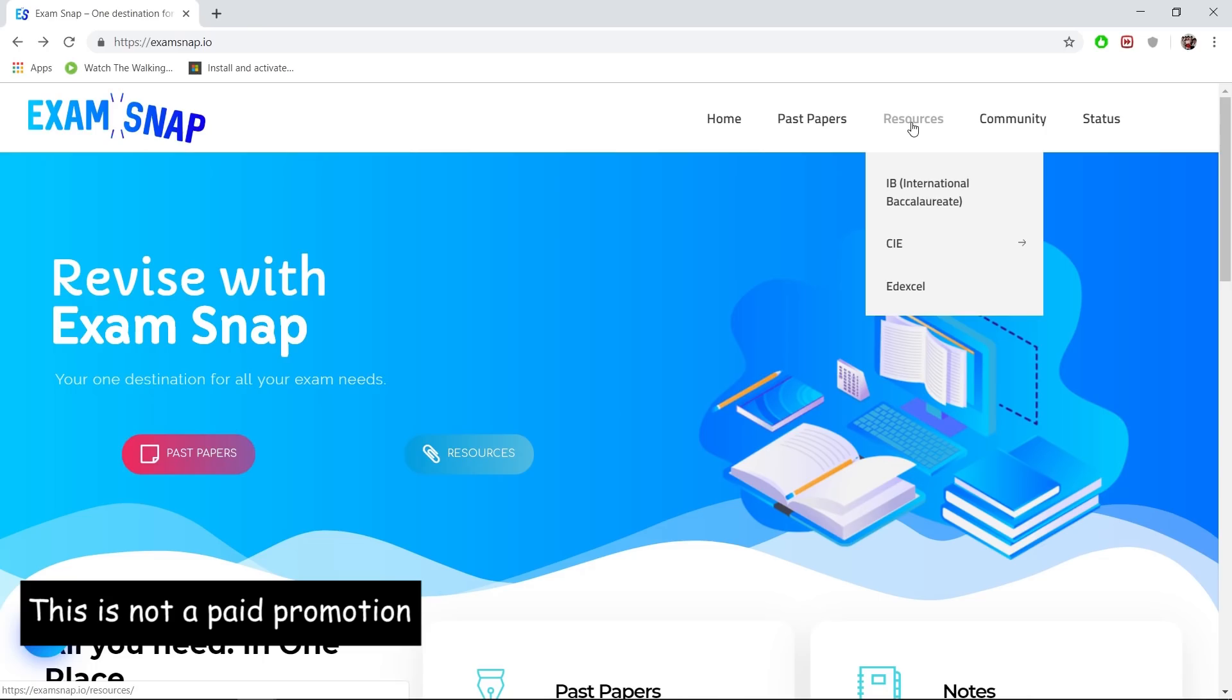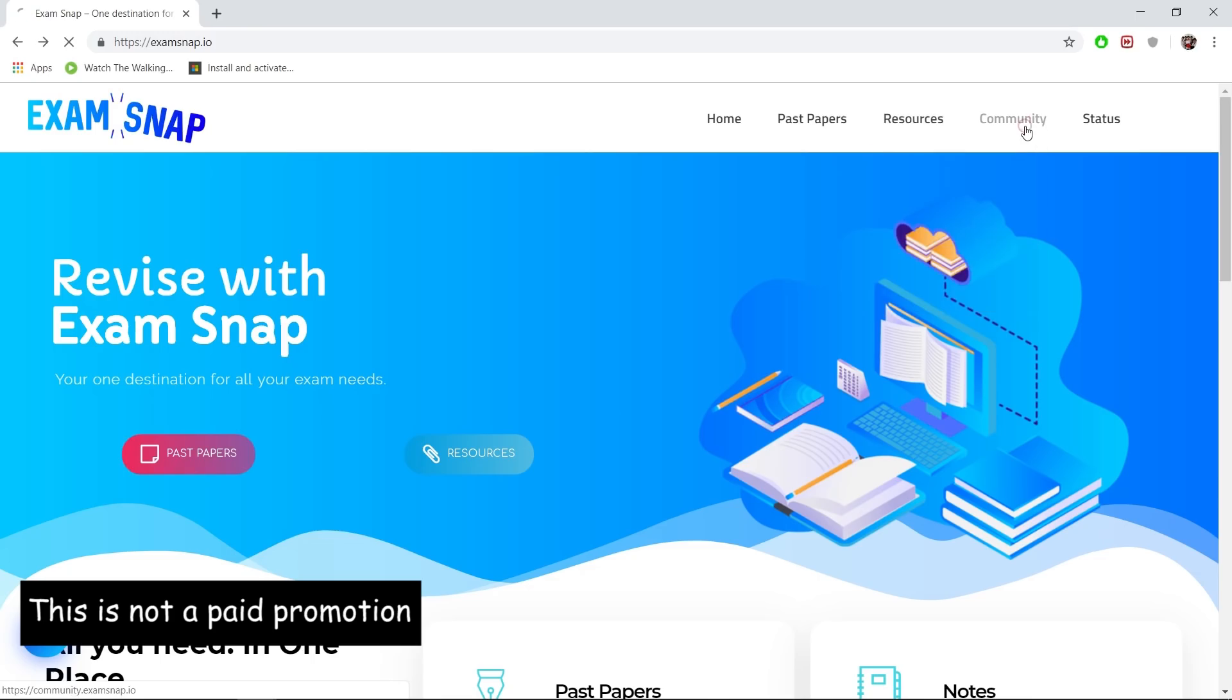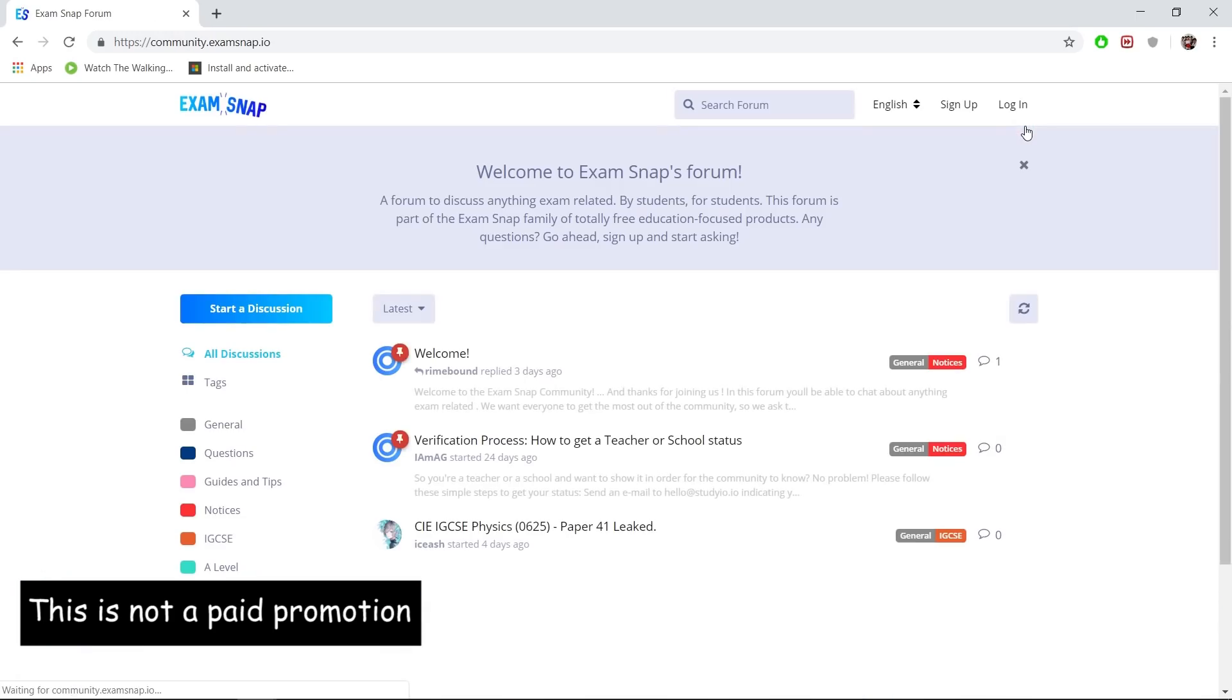Also, over here at the community section, it's actually a forum where you can post your questions and so on. There will be admins, and me myself, who sometimes go there and answer questions to help you guys out on your exam preparation.